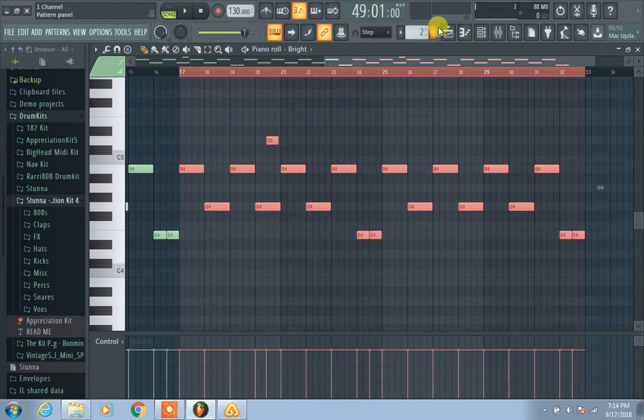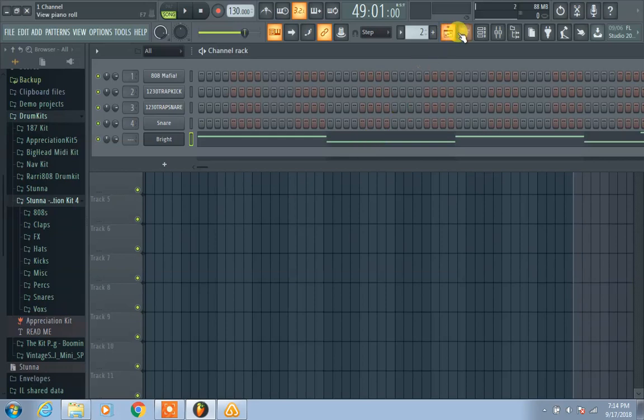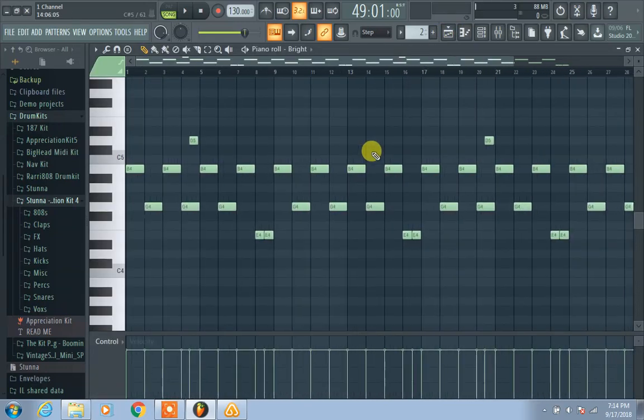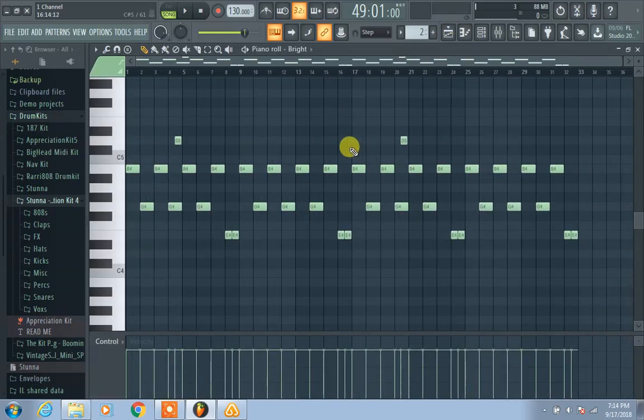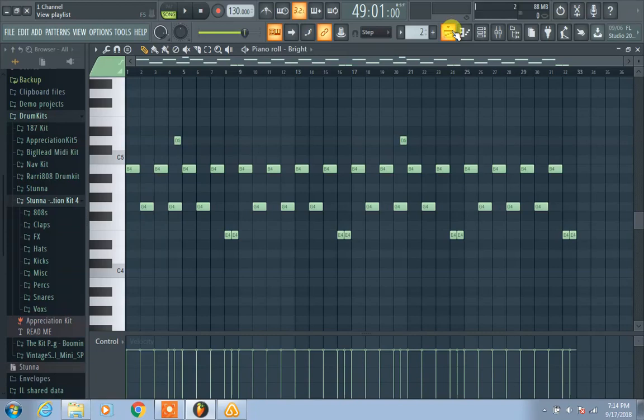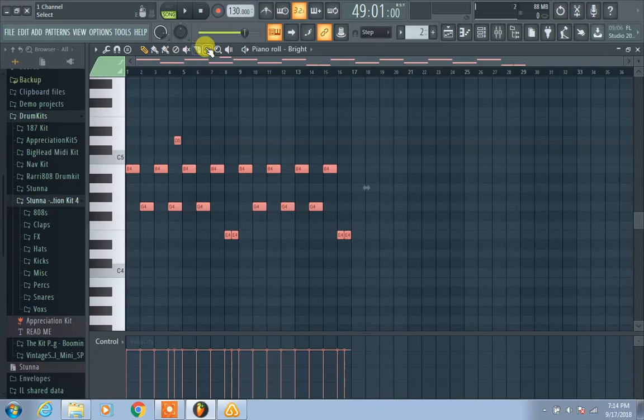So if you notice, FL Studio doesn't try to reinvent the wheel because that's basically how you copy and paste. Control+B I think is something exclusive to FL Studio, but Control+C and Control+V and highlighting stuff is used in almost every program. It's a Windows command as well.